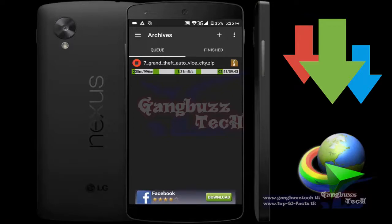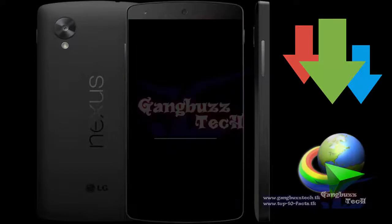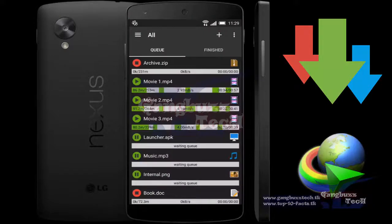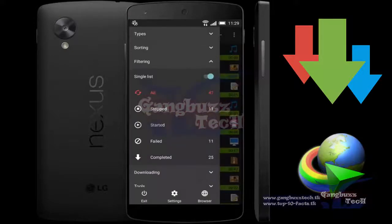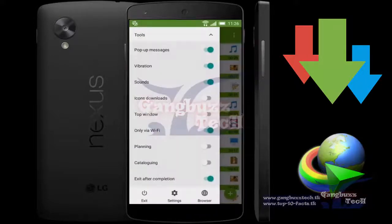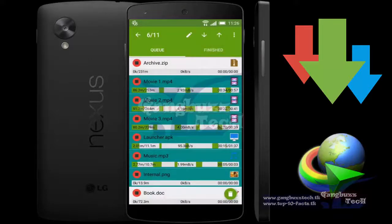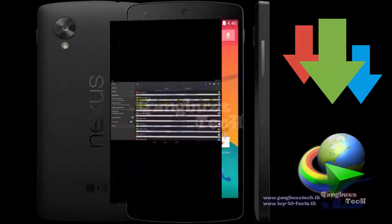You can also set an action for when all downloads finish. Like I told you, it is almost like IDM. Now start using it and you will understand the importance of this app. Thank you for watching. Goodbye.